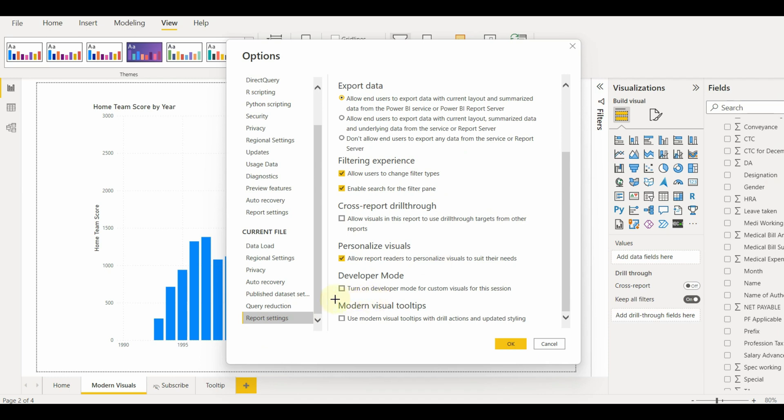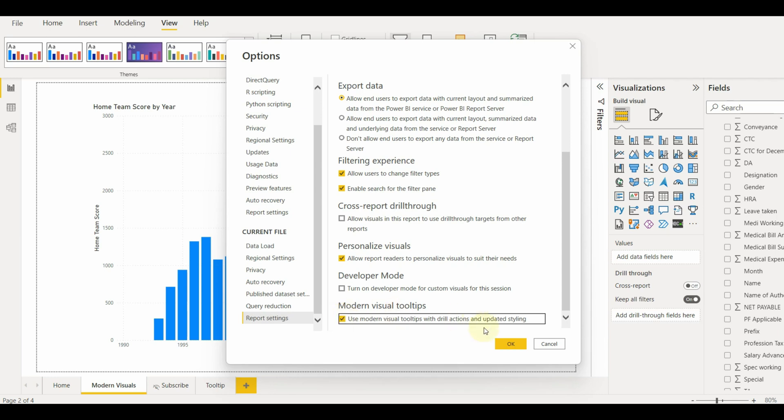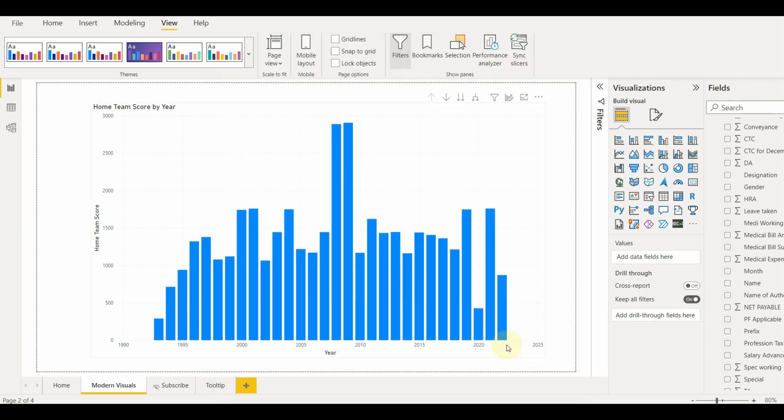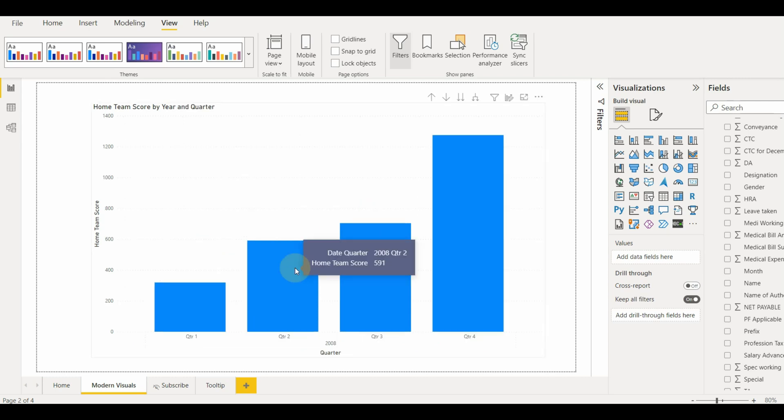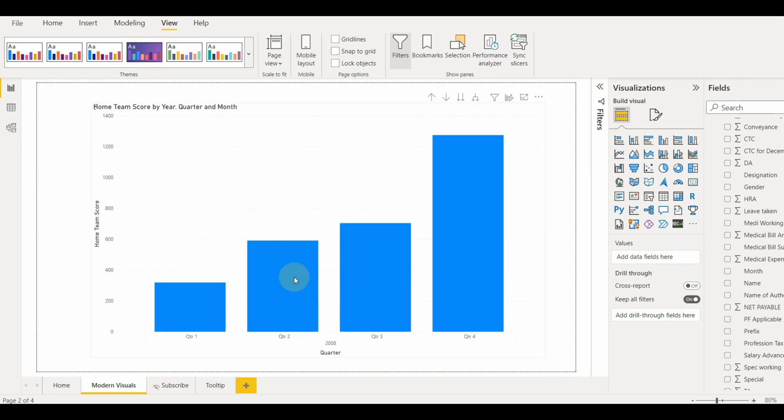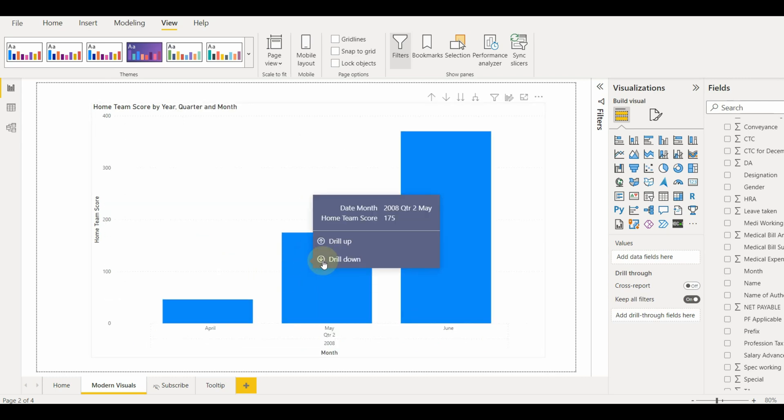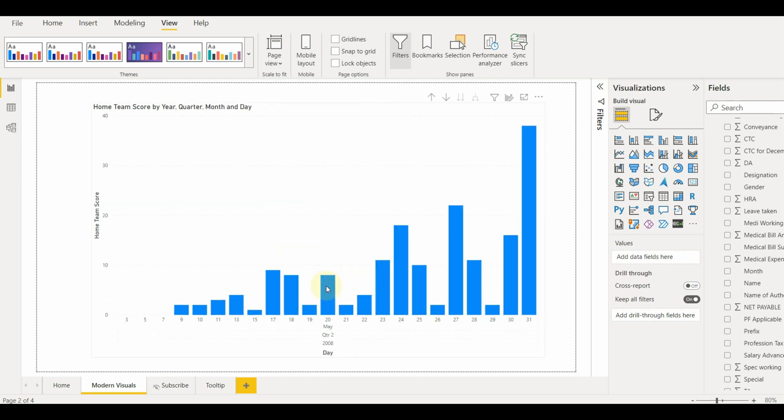We need to go to options and settings and then click on options. Select report settings and enable the option if disabled previously. And here we can see the drill down and drill up option on the tooltip. This feature will help for easy drill down and drill up for hierarchical data.